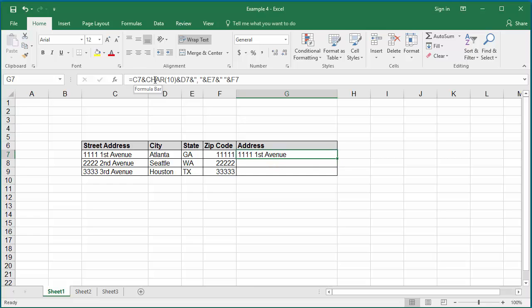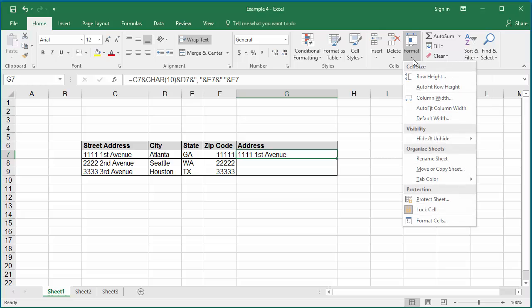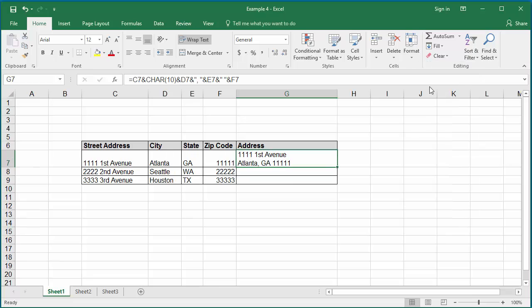The address details from three cells are combined into one cell, but it is not displayed in two lines. Select the cell again, click on format, and click on auto fit row height. Now you can see the address is displayed in two lines with street address in the first line and city, state, and zip code in the second line with the comma and space characters.